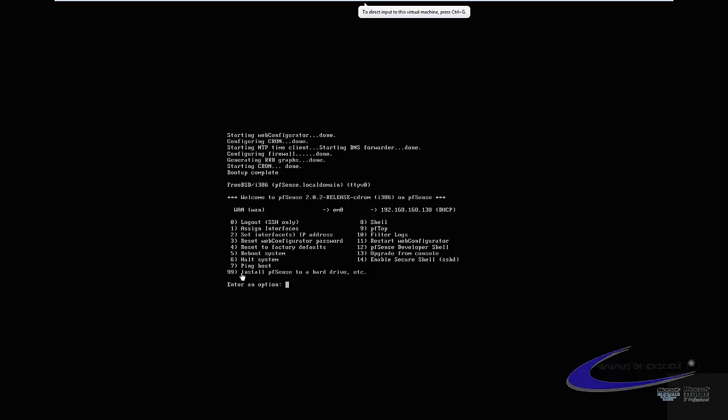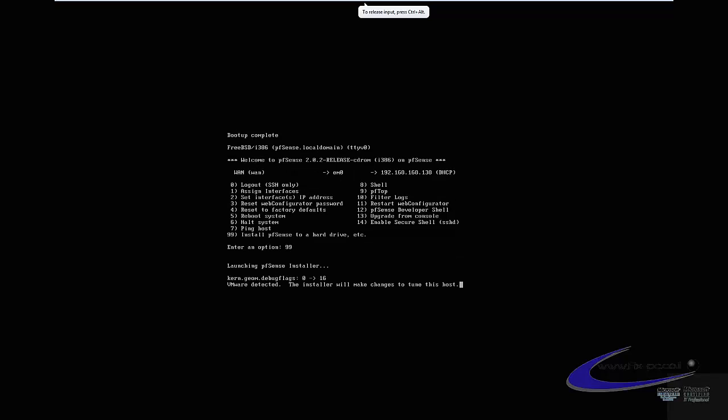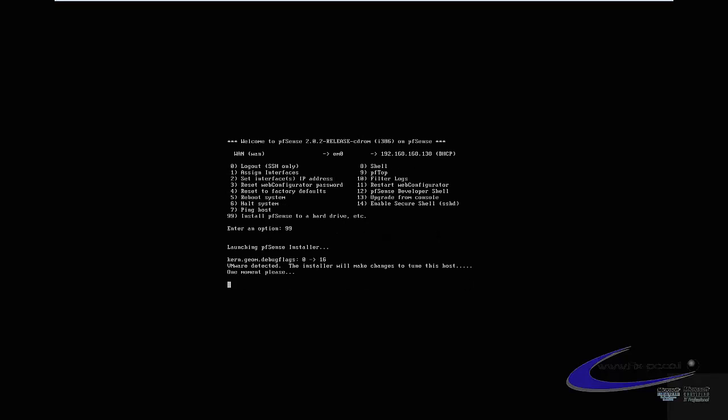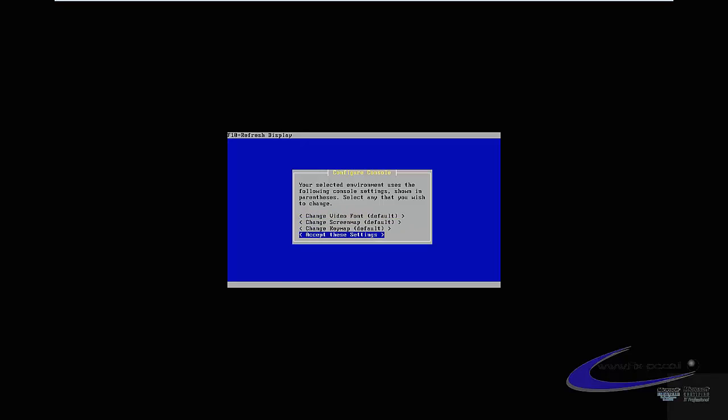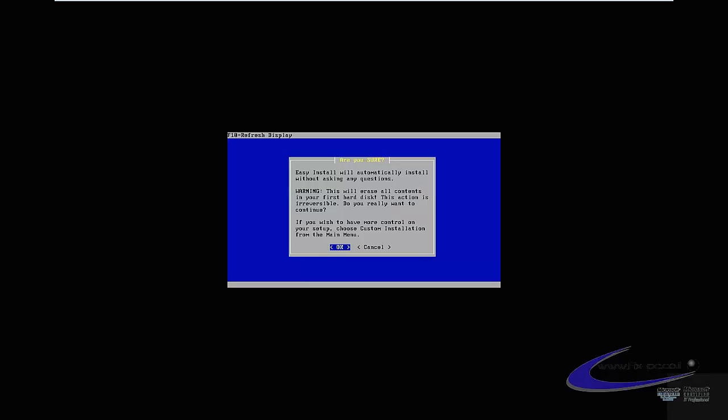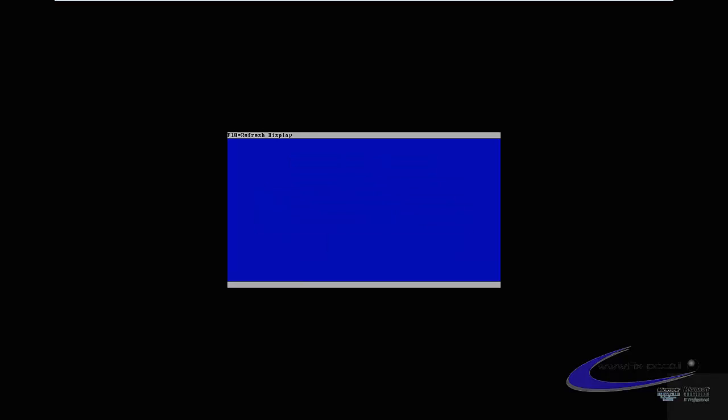So we got to install pfSense to hard drive, so we enter 99. Enter. This is very easy. You don't have to change anything, just accept the settings. Quick install, otherwise you want to configure anything else, but I prefer quick install.